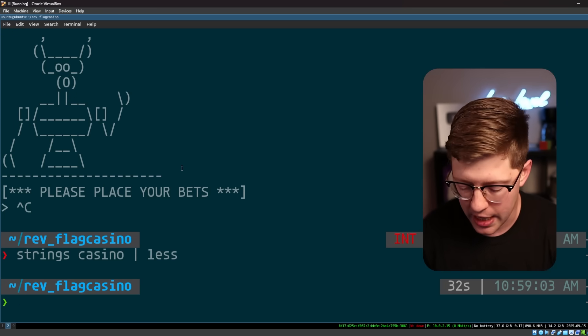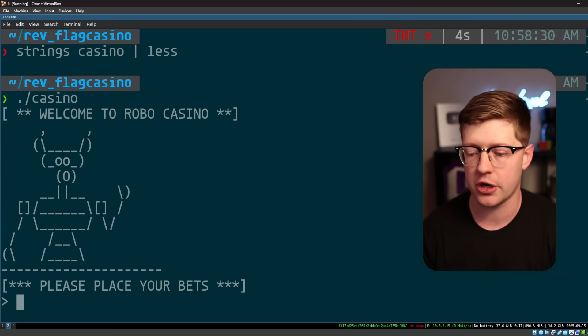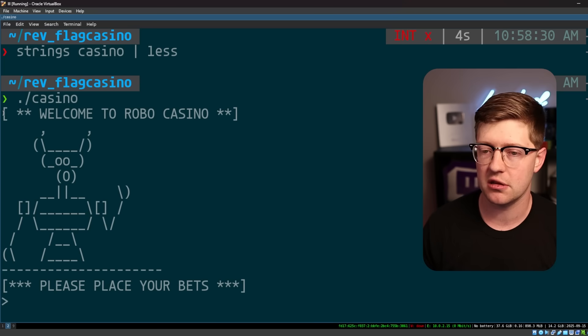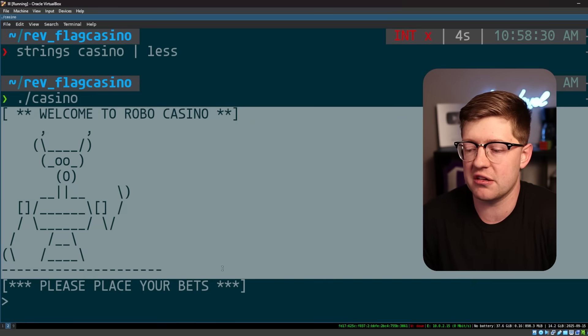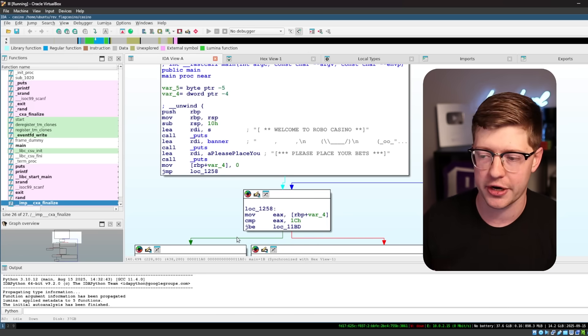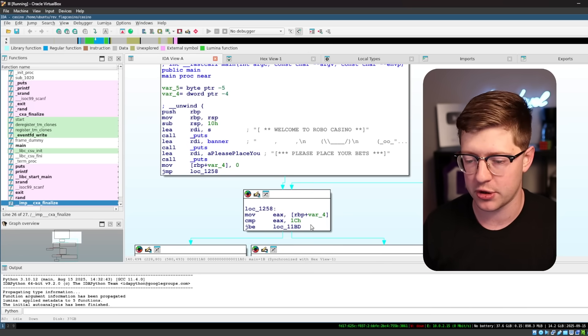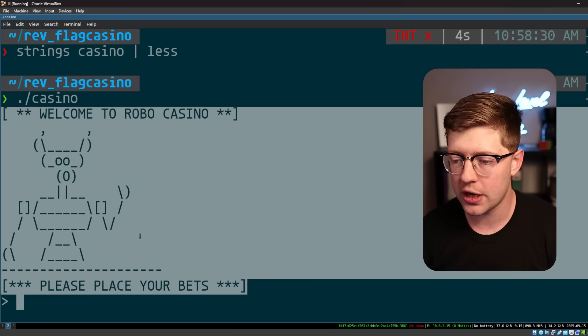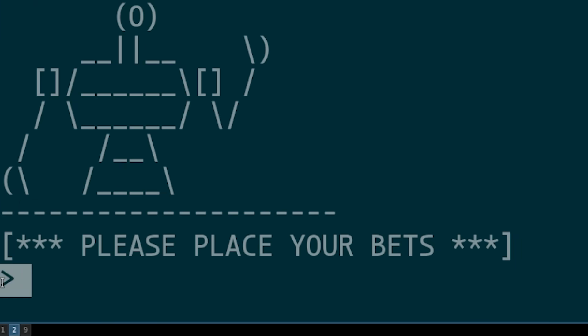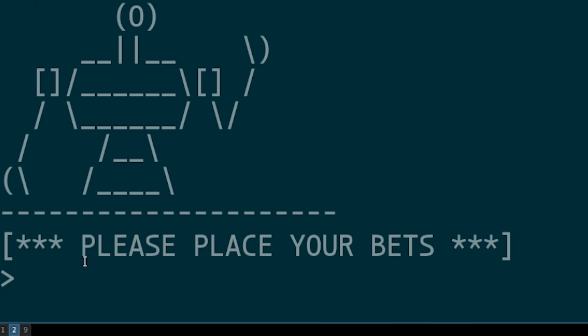We know these things have to happen, because they do happen when you run the program. I call these reality anchors, where basically we know that the thing is printed to the screen, so we can identify in the program where it is printed.